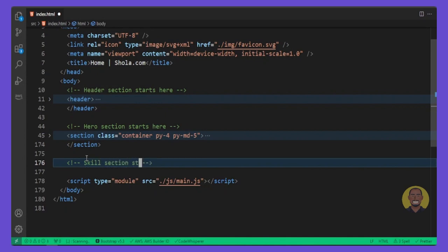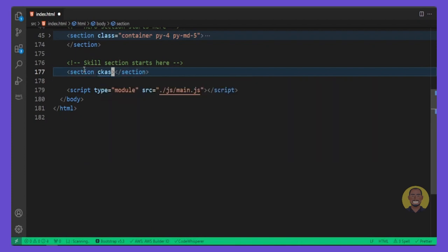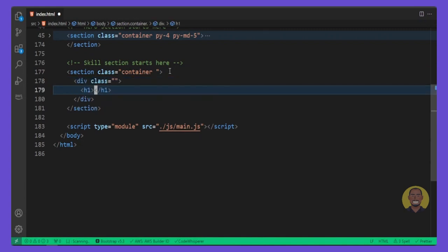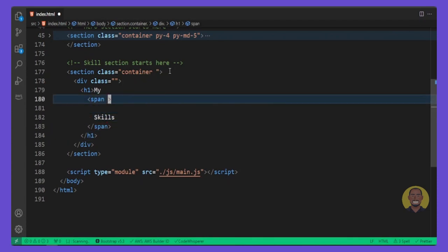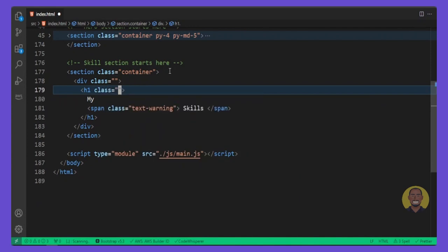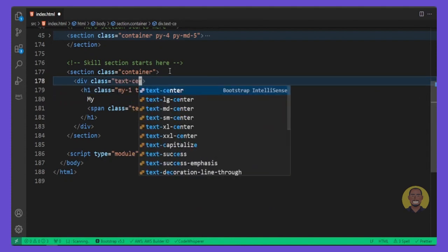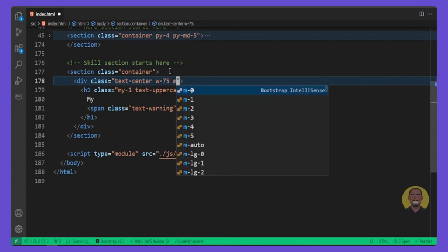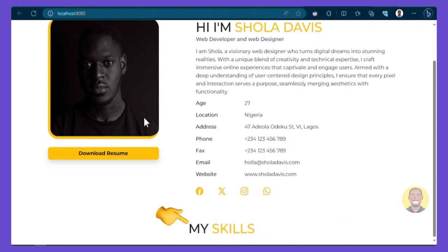We'll start with a simple section tag and give it a class of container. Inside that container we'll drop a div with an empty class for now, then create an h1 with the title text 'My Skill'. We'll wrap 'Skill' inside a span and give it a class of text-warning. We'll give the h1 a class of my-1 and set the text to uppercase. The main div will have text-center, a width of 75, mx-auto, and margin-bottom of 4. Let's preview — it looks good.